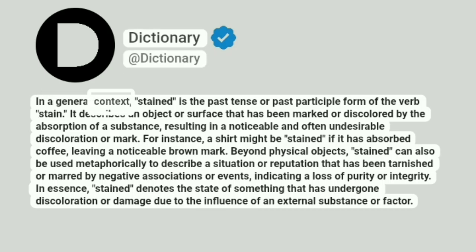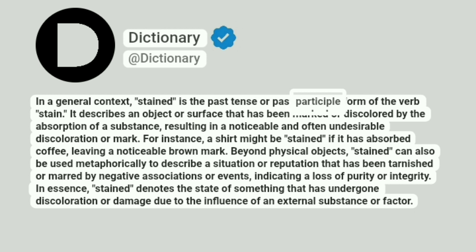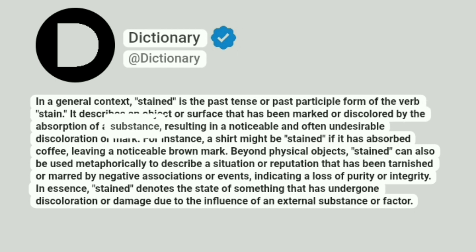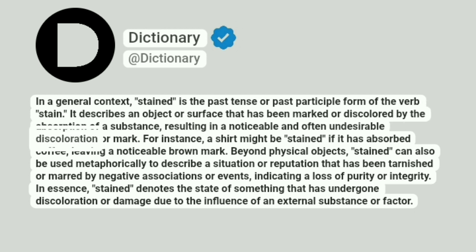In a general context, stained is the past tense or past participle form of the verb stain. It describes an object or surface that has been marked or discolored by the absorption of a substance, resulting in a noticeable and often undesirable discoloration or mark.